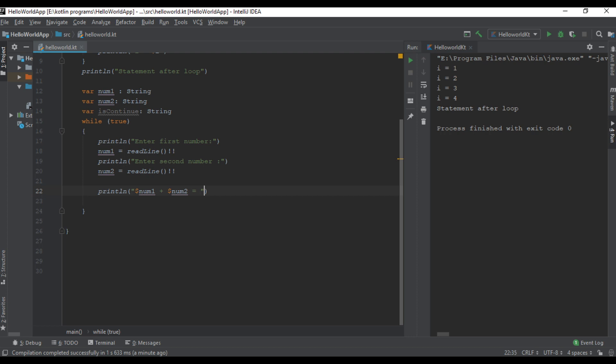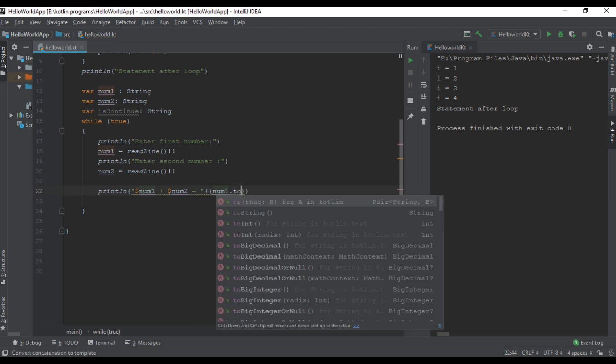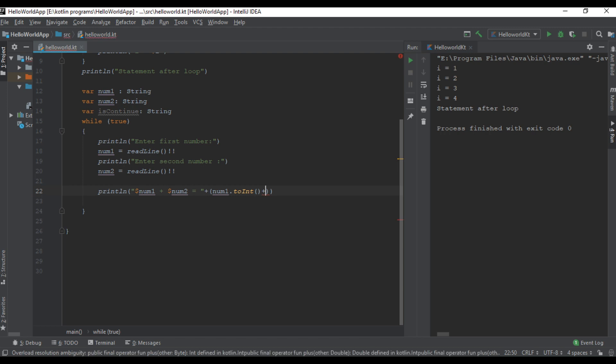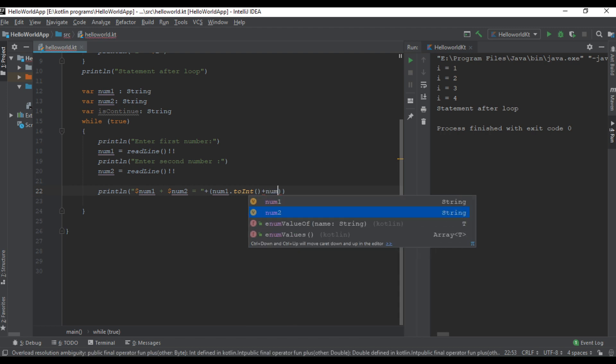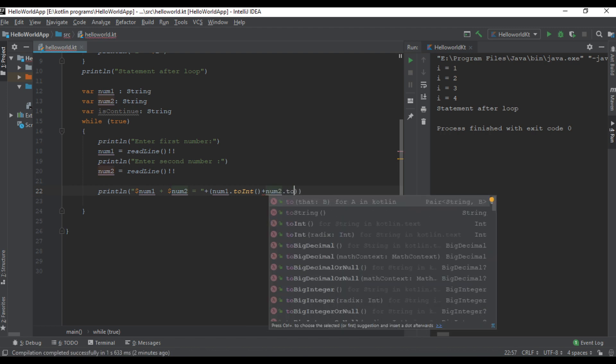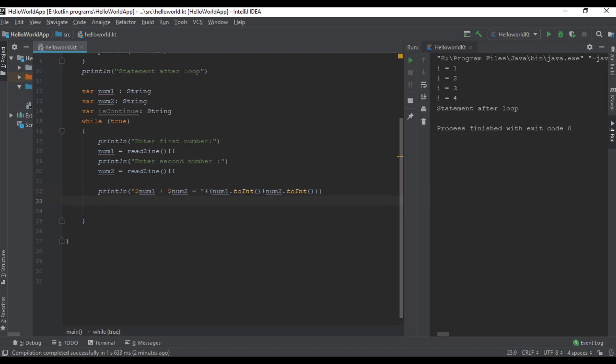Number1 and number2 are of string type so we have to convert them into integer. So number1.toint plus number2.toint. Now ask the user whether they want to continue or not.